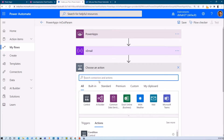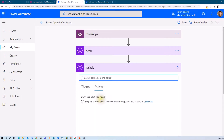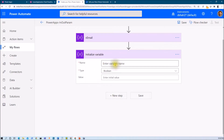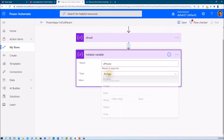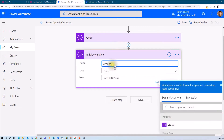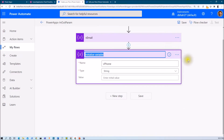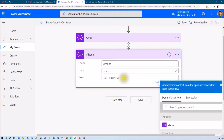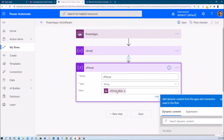Click on New Step. Now let me initialize one more variable. Search for Initialize Variable. My variable name is phone number — it is also a string variable, and I also need that value from PowerApps. Let me rename my action. And now let me ask for the value. So I am accepting two inputs from my PowerApps.